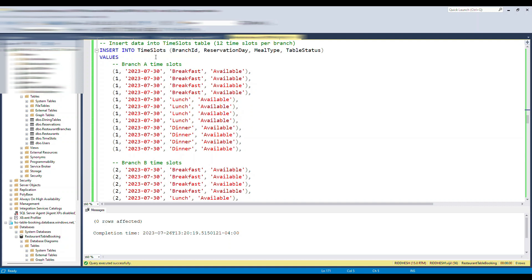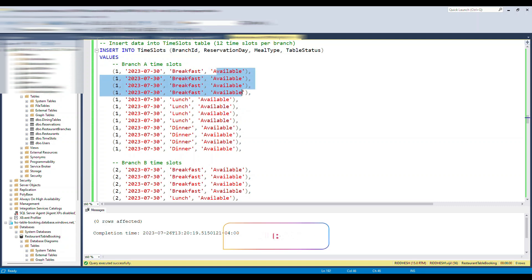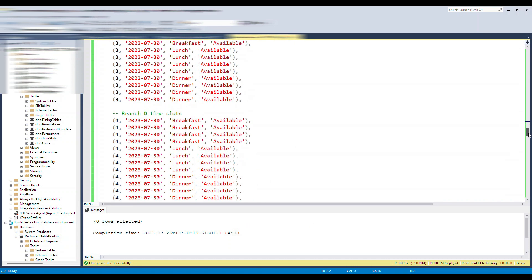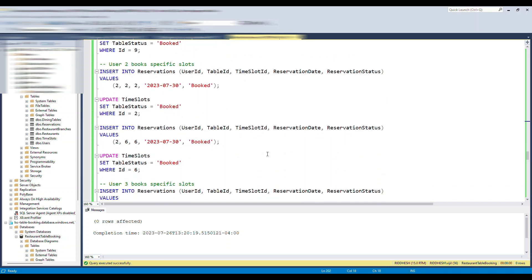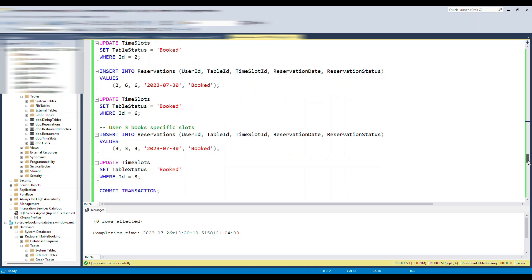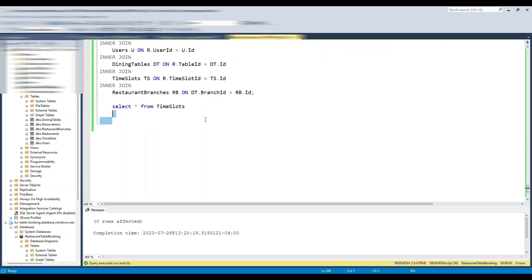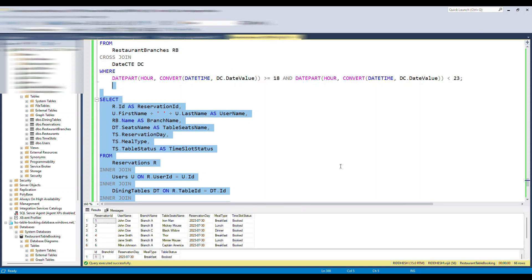Finally we mimic the time slots. For branch one on a future date, those four tables are allocated for breakfast, lunch, and dinner — all currently available since no one has booked them yet. Similarly for all branches we insert this dummy data. Based on this data, when a user makes a reservation we'll see reservation records created. Let's run the query — select it, then Ctrl+X to execute.